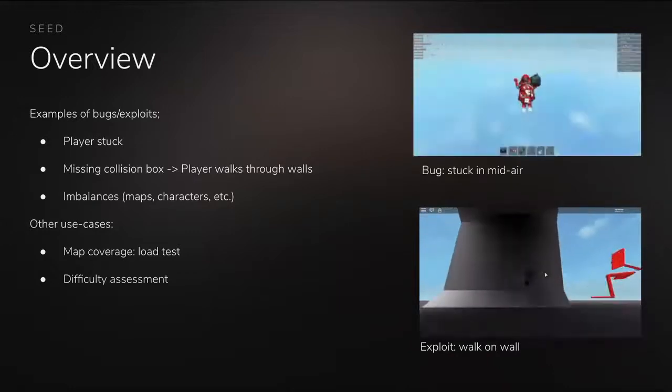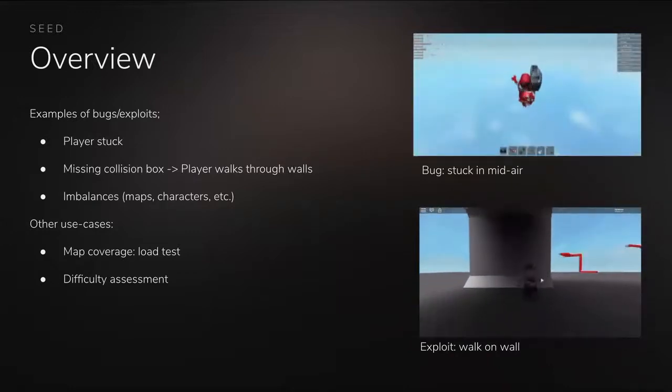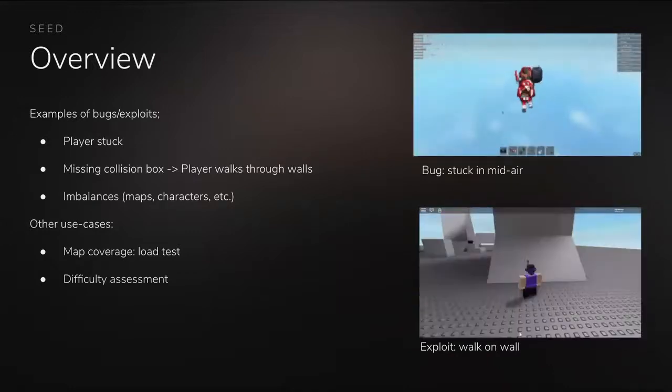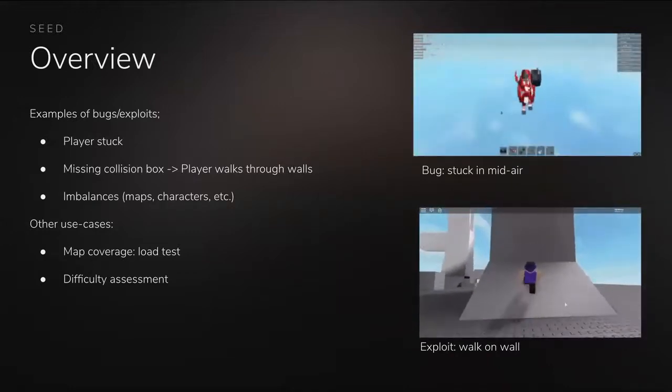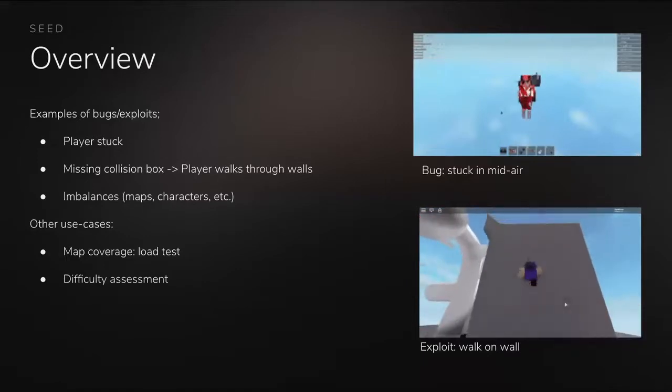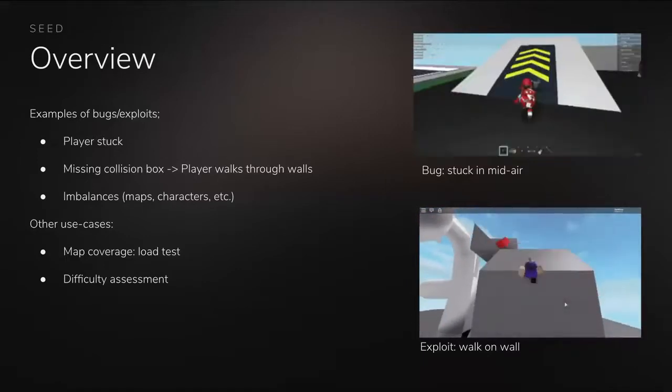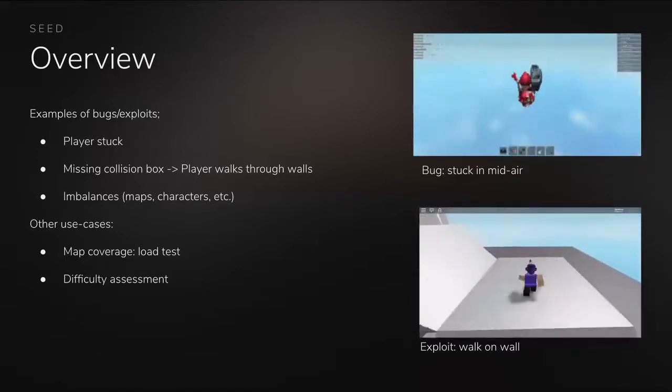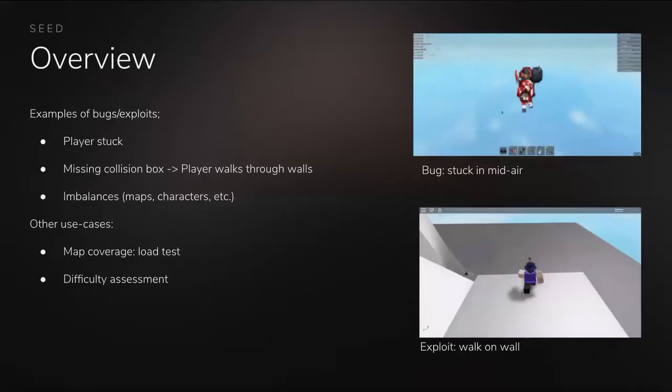There are also other use cases: map coverage, load testing, and difficulty assessment.